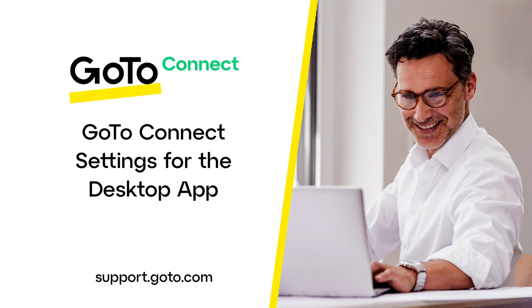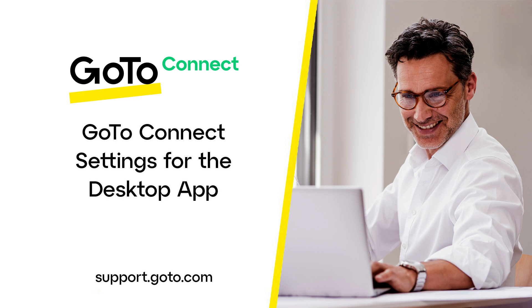Jed here to talk about and demonstrate where to find the GoToConnect settings for the desktop app. These settings relate to using your computer or smartphone as your business phone. Please note that improvements are consistently being made to our products. With that in mind, I encourage you to check the settings often. This video will reflect the options which are available as of February 2023.